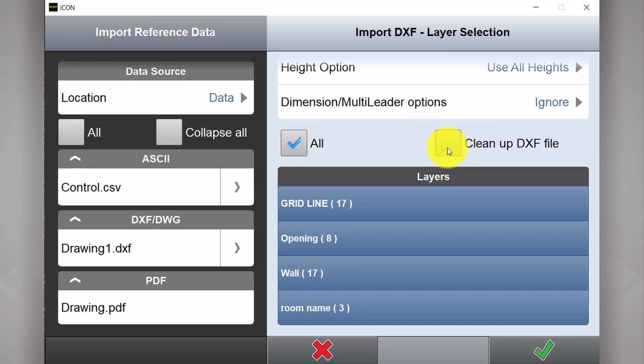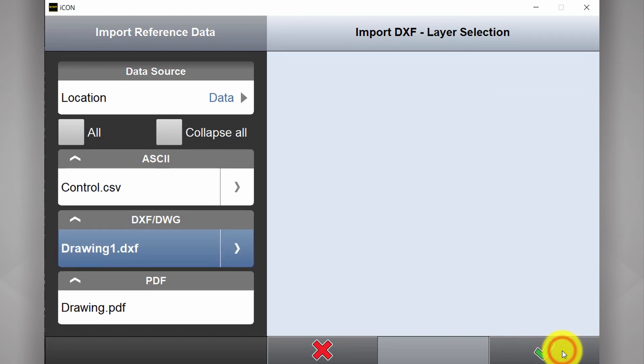And lastly clean up DXF file. We'll tick that one as well. And we hit the green tick to continue.